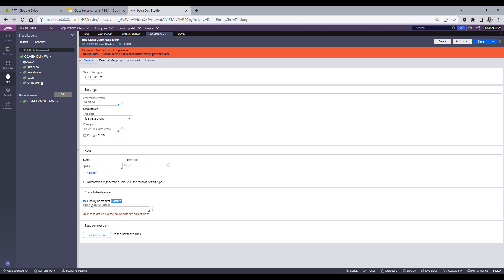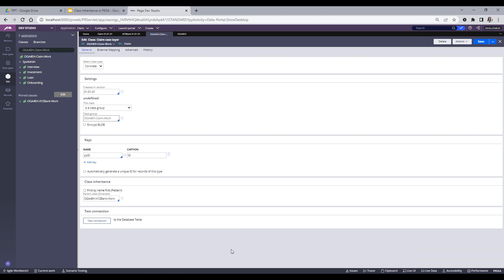Directed inheritance is mandatory, while pattern inheritance is optional — that's why you see a checkbox 'Find by Name First (Pattern)'. If I remove the pattern check box and try to save, it saves successfully. What happens when I remove this checkbox is that my alternate parent (directed inheritance parent) would be called first. After checking rules from this particular class, the next class the rule resolution engine goes to would be the directed inheritance class.